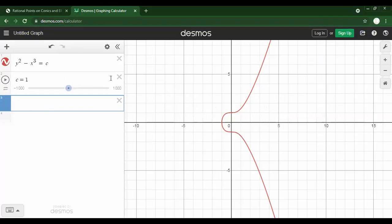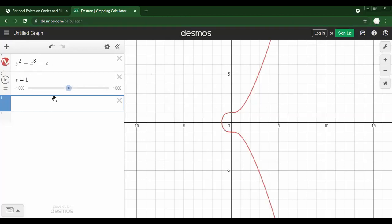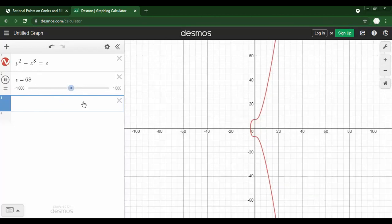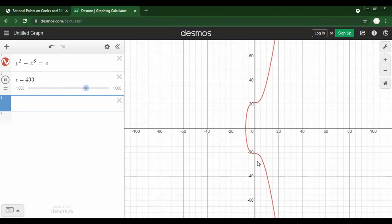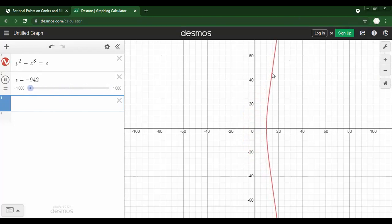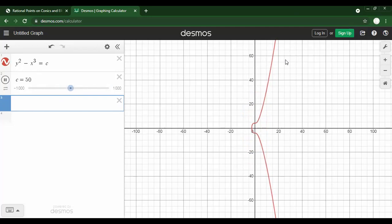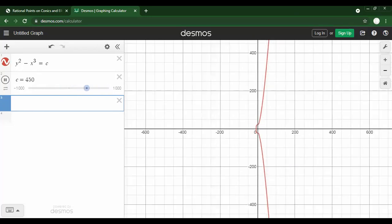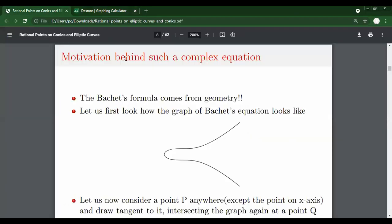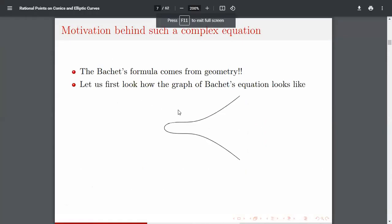So we're looking at the graph of this equation — it's the graph at c = 1. You can see how it varies. Zooming out a bit: the outer part, except the bulging part, remains essentially the same as c varies. This is how the graph looks.